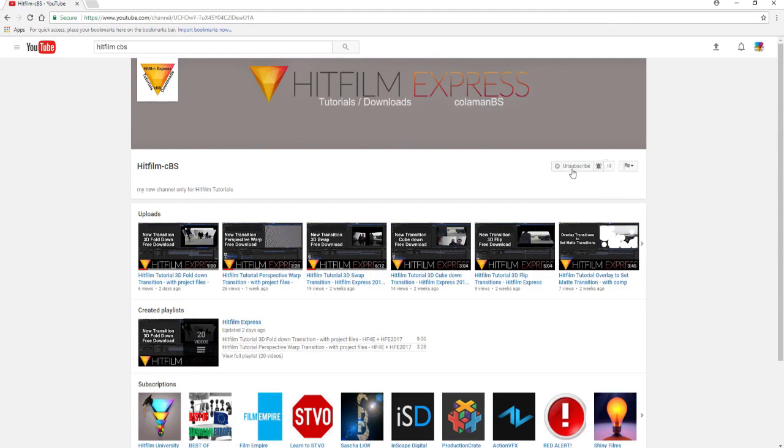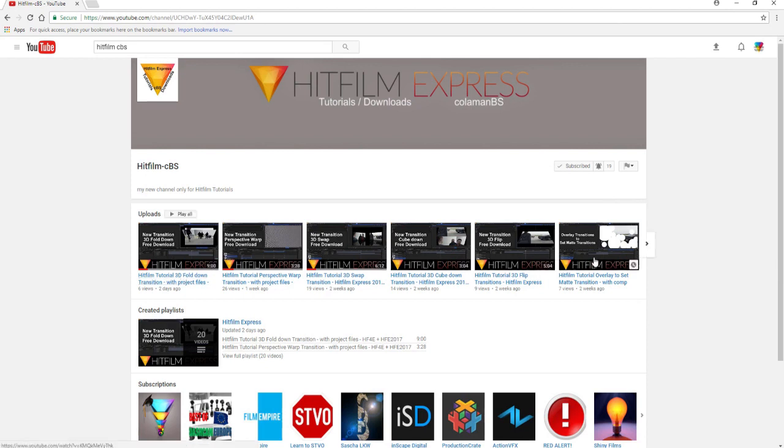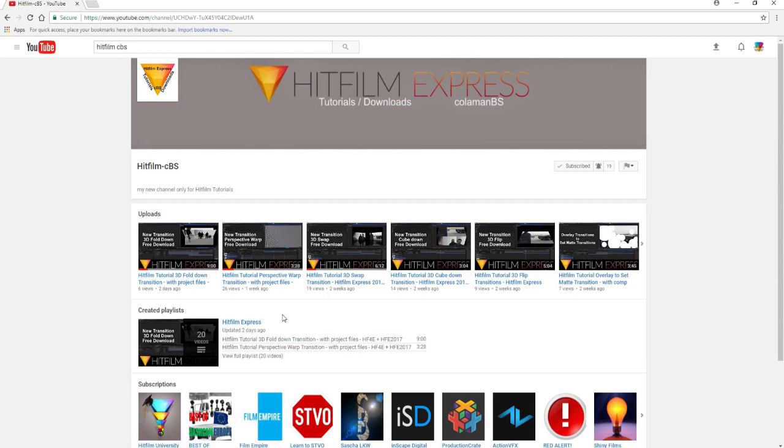You can see that he only has 19 subscribers right now. So hit that subscribe button, hit that notification button, so every time he drops a new tutorial, you can check it out. But I would encourage you to go take a look at some of these. There are 20 at the moment at this time of recording videos that he has out there, and they're all really cool transitions.